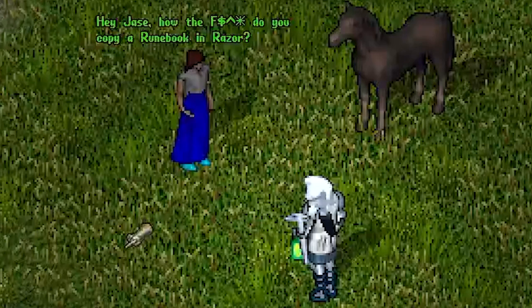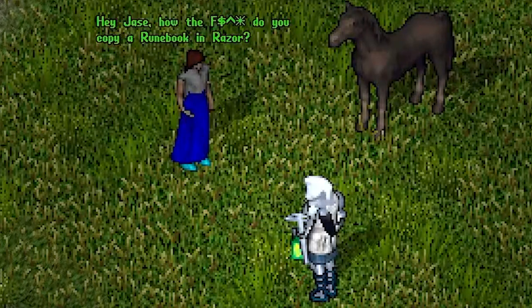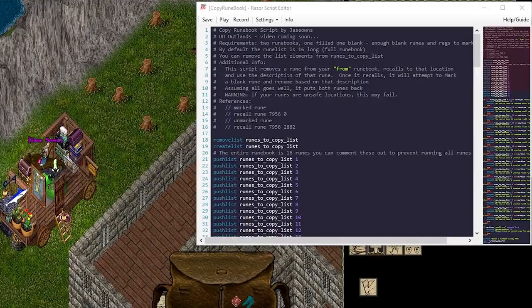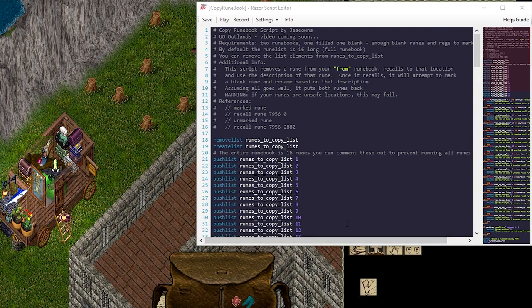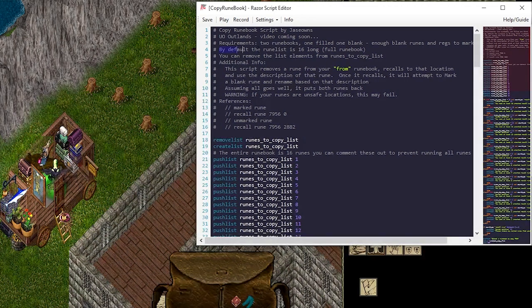Hey Jace, how do you copy a runebook in Razor? You know what, thanks for asking. The requirements are you need two runebooks, one filled, one blank, and enough blank runes and regs to make sure you can mark and recall.